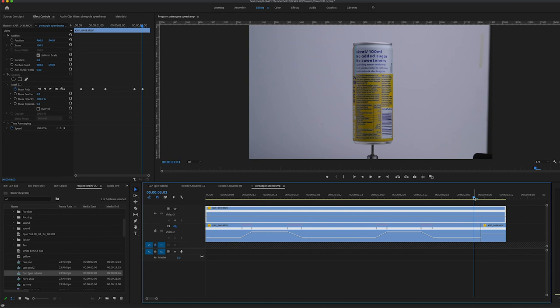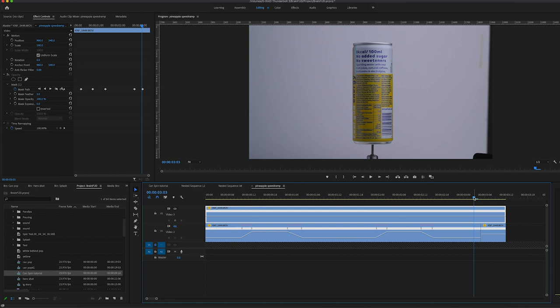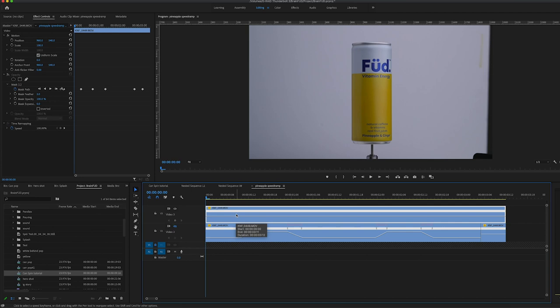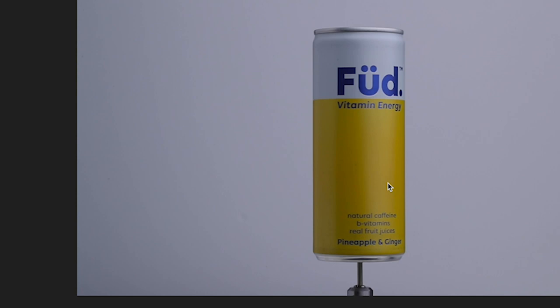Bring it back to the start. So the first thing that we're going to do is to mask this can out. We want to separate the can from this background, and what we're going to do is select our mask tool, our pen tool, and I'm going to draw around the can.